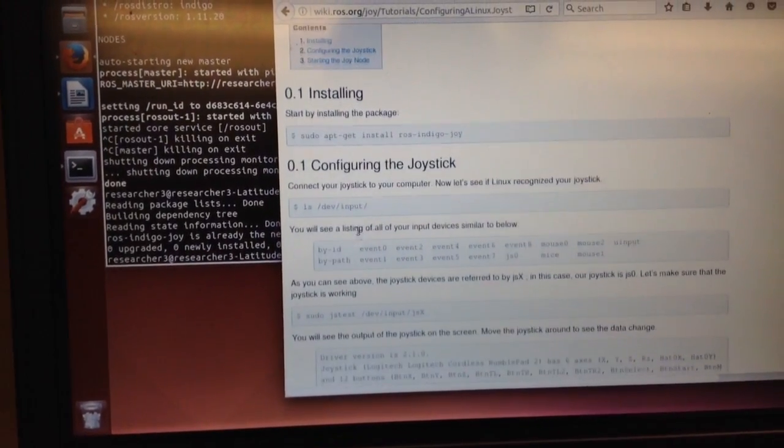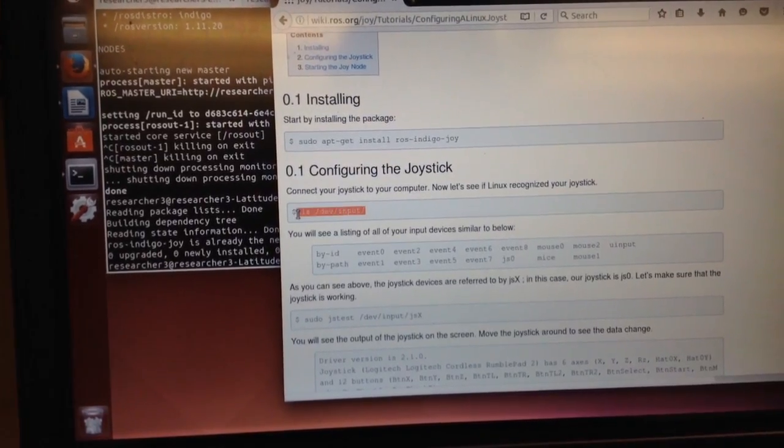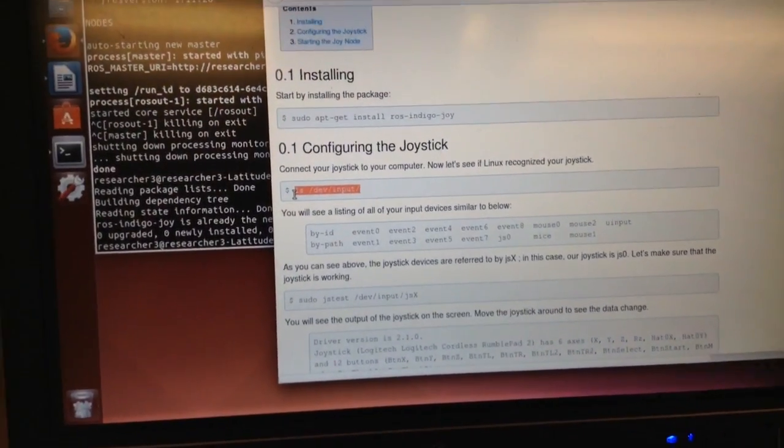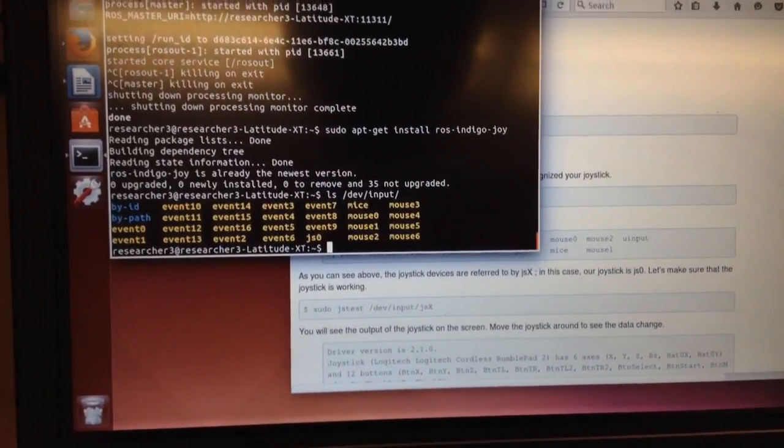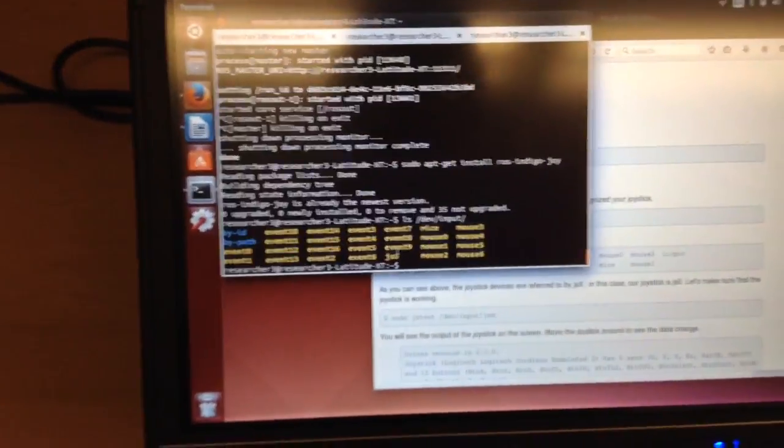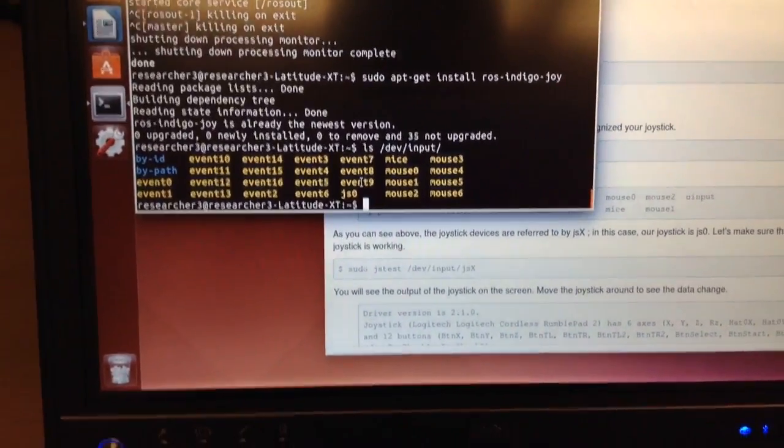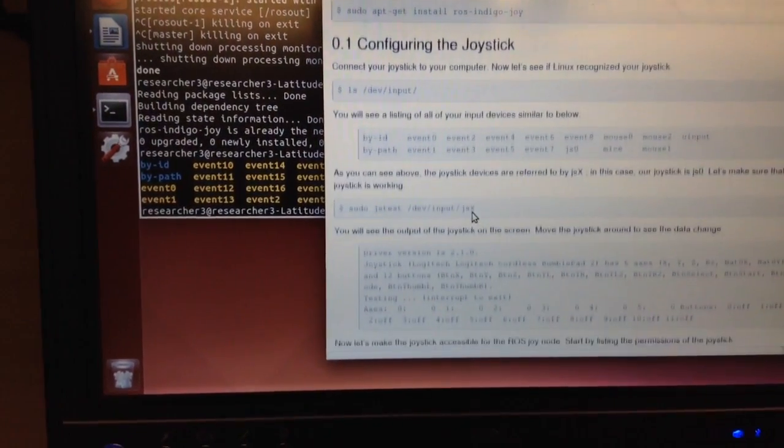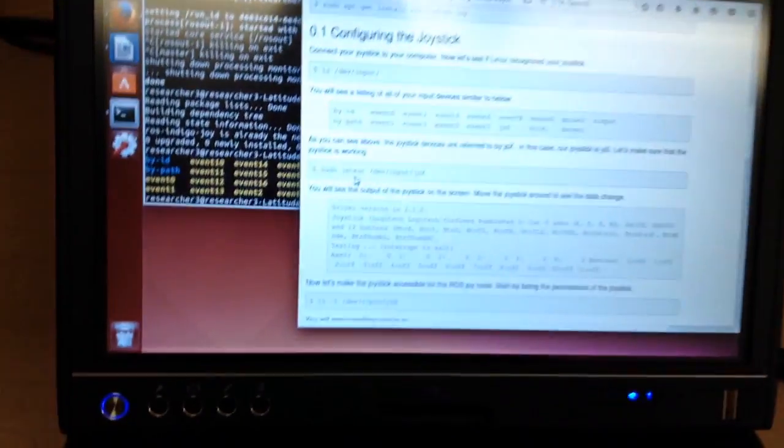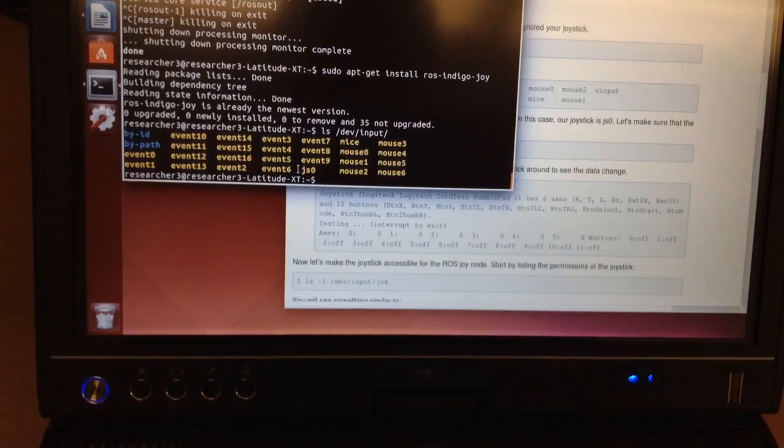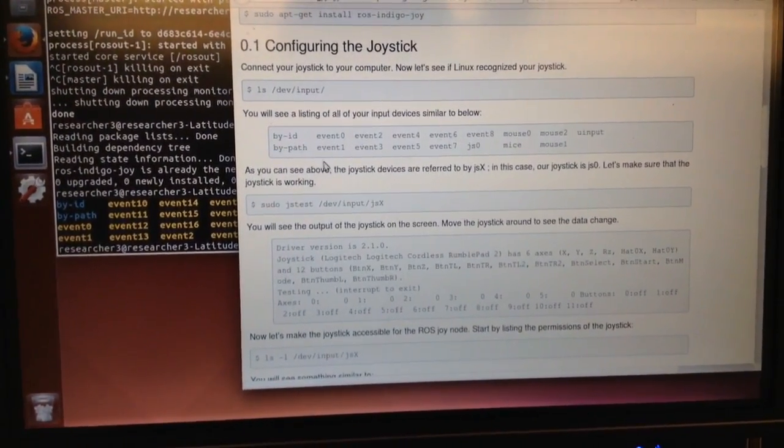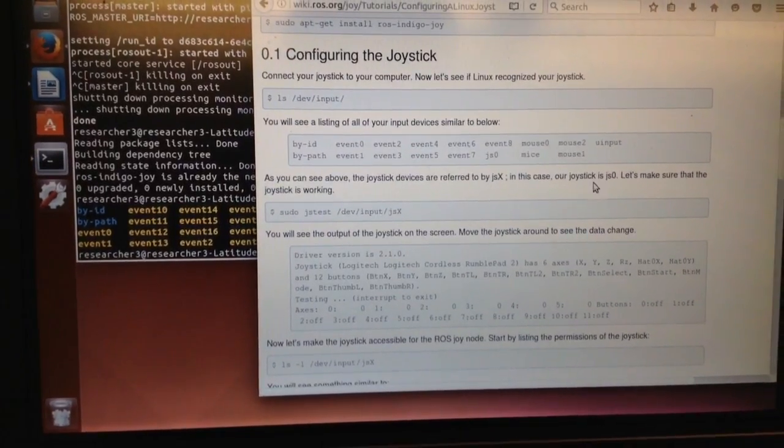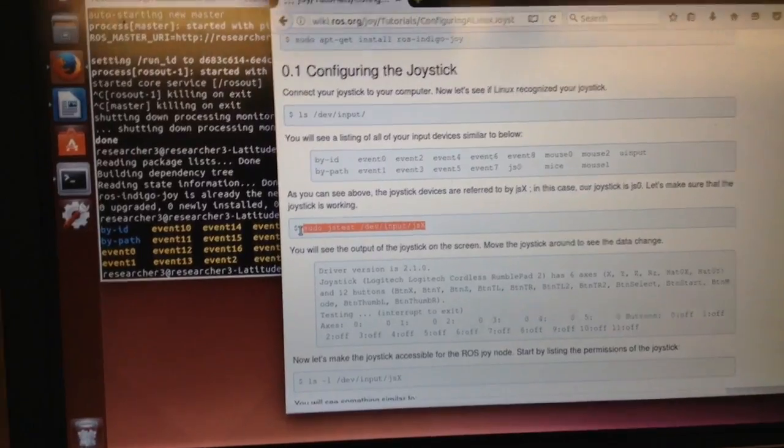Alright, so now we're going to connect it and then we see if our computer is detecting it. Alright, so I see it as JS0. So that's good. I found that even this non-wireless controller can show up as four: JS0, JS1, JS2, JS3. And that was a frustrating issue. So now we'll test it. See if we're communicating.